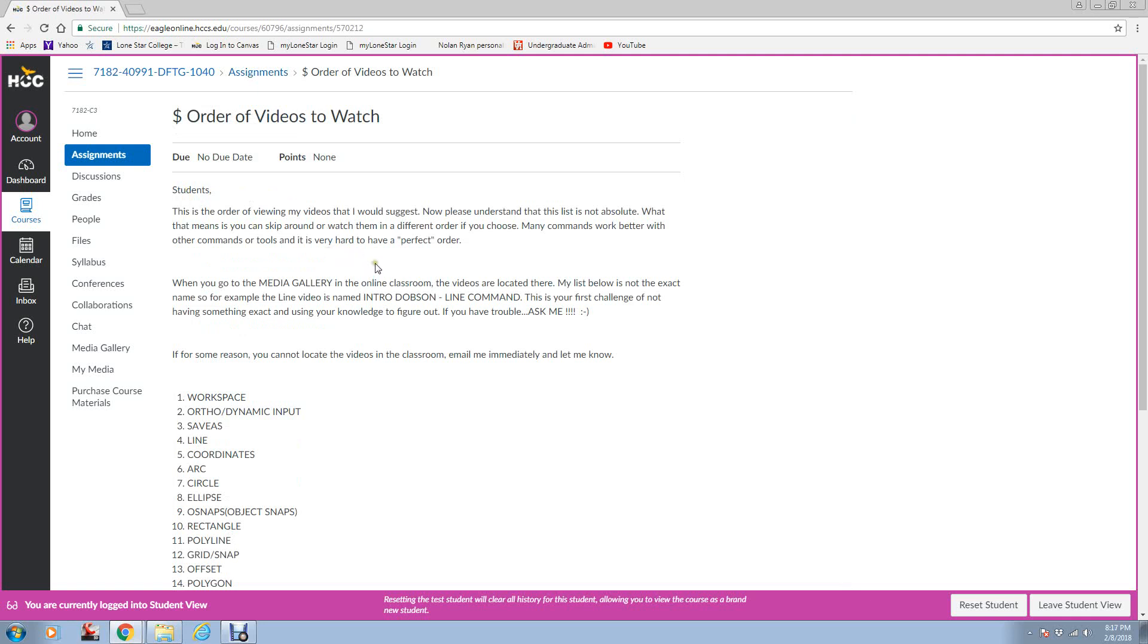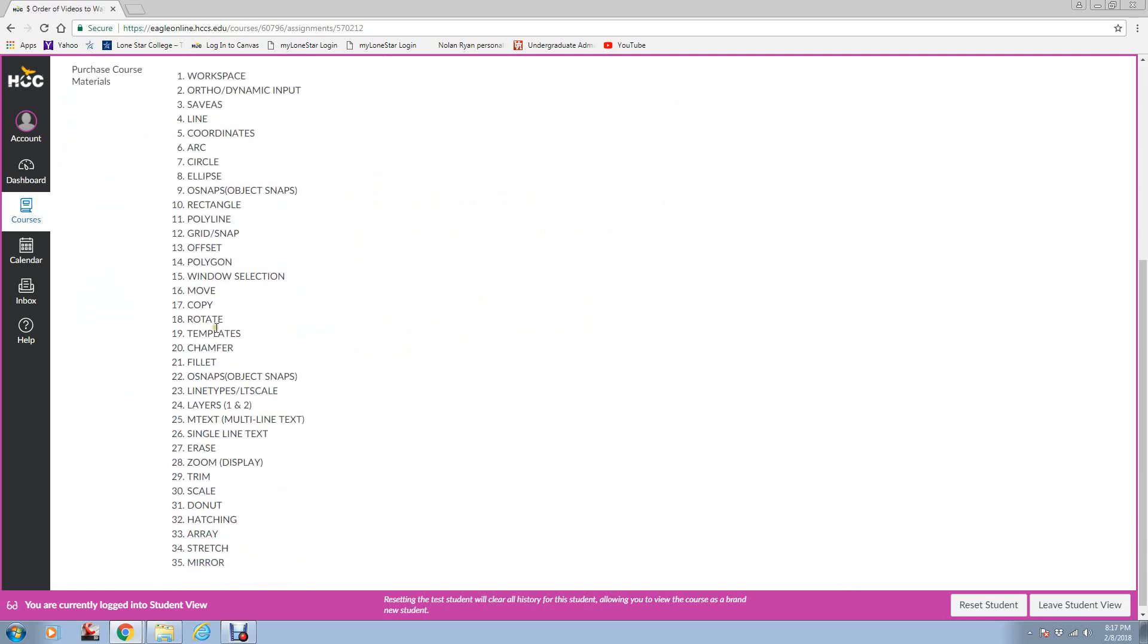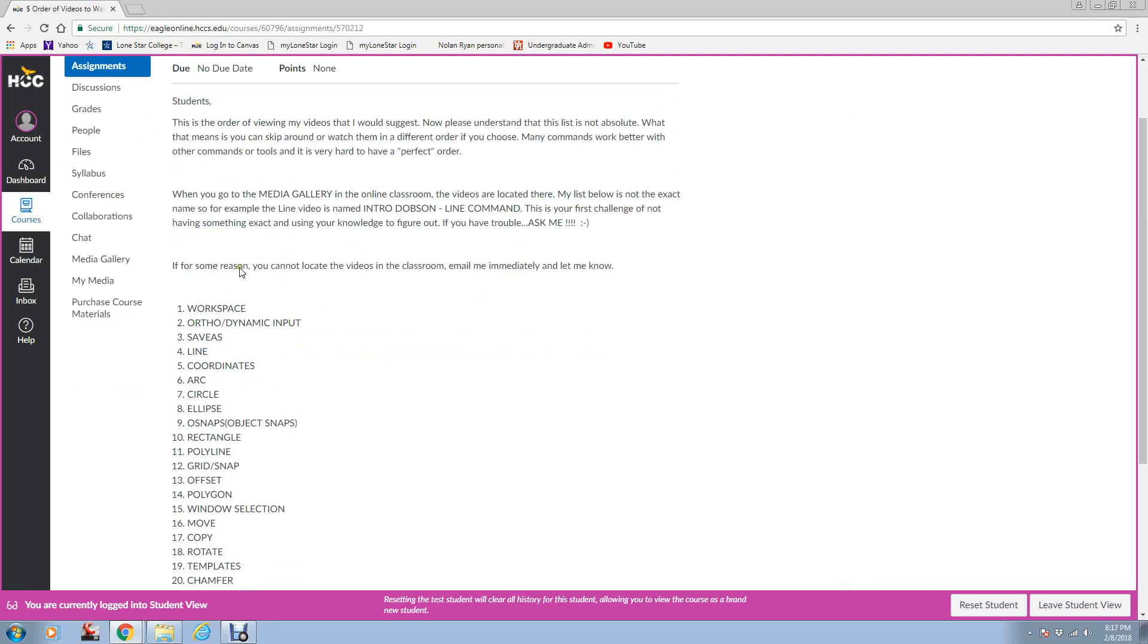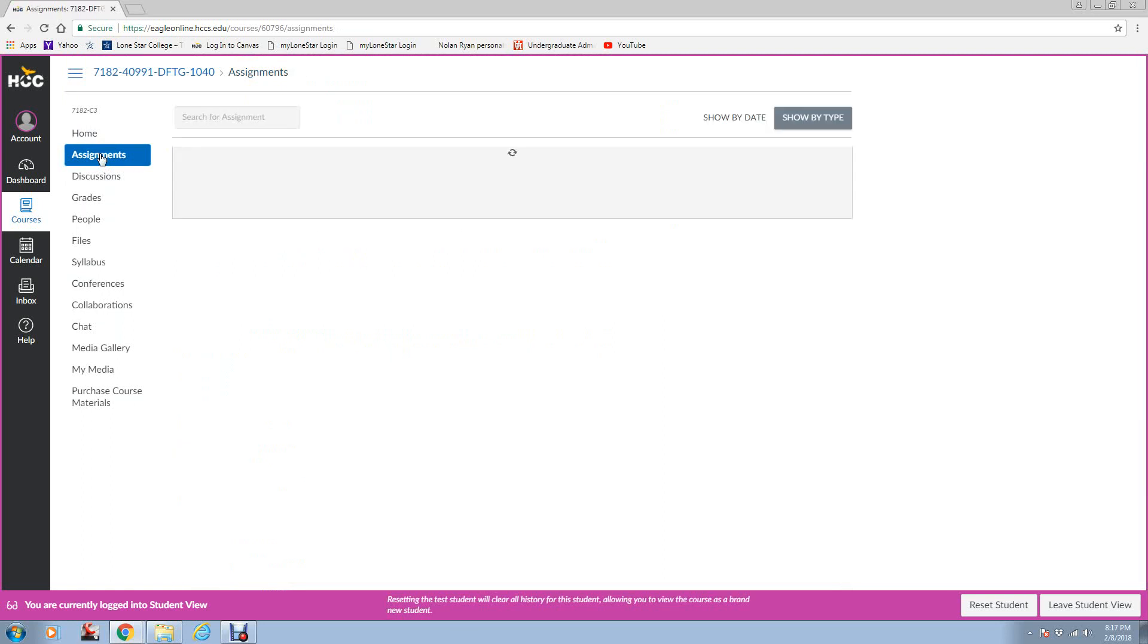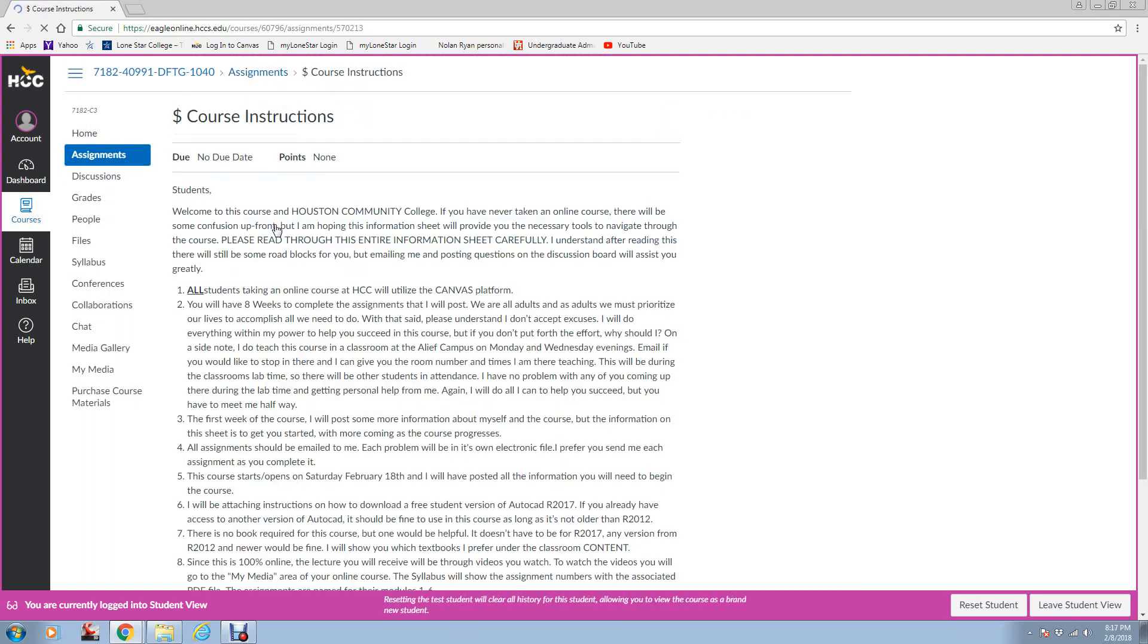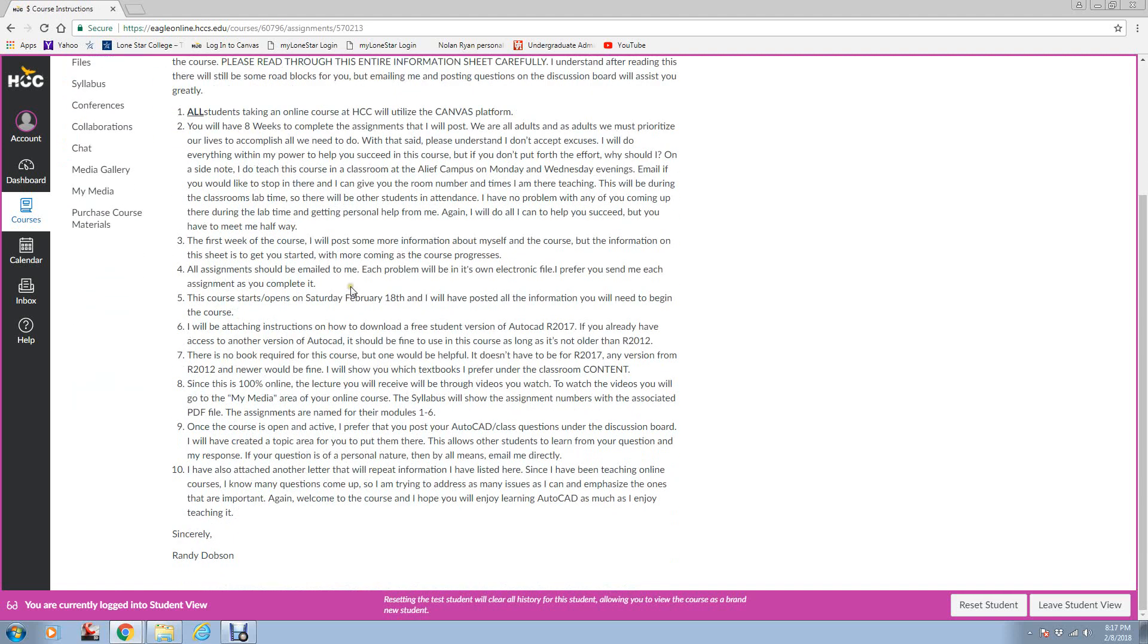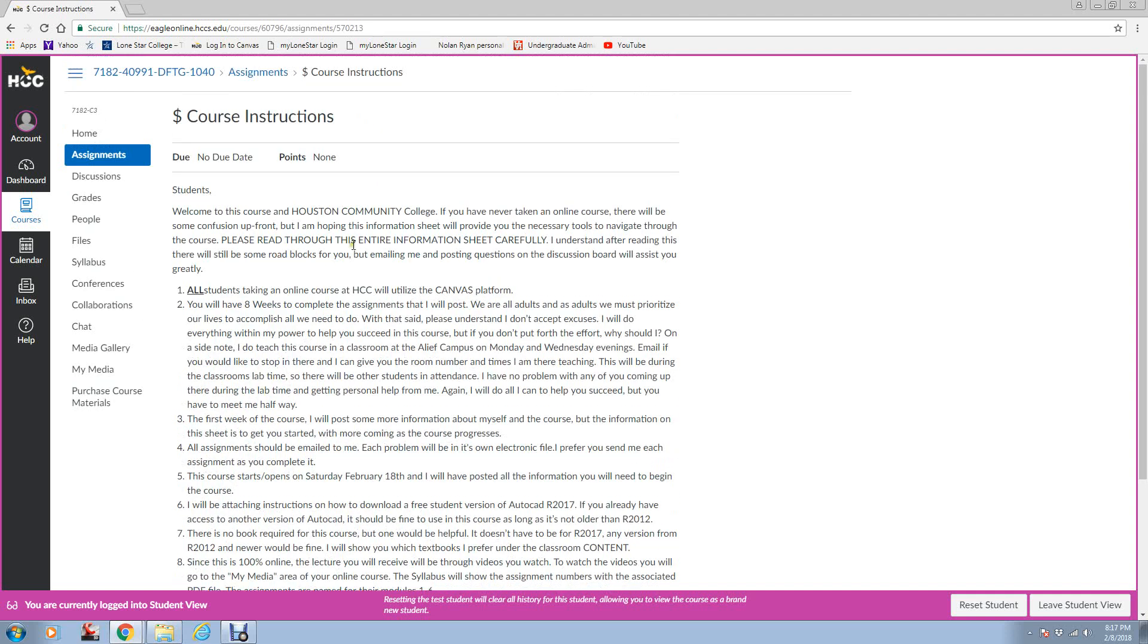These are just things you need to do when you click on order of videos to watch. Here you've got a little thing about it, and these are the different videos that you're going to watch, a minimum of them. Here's Course Instructions. This talks about welcome to the class. And if you see a date in there wrong, don't worry about it. This kind of just talks about the course a little bit.